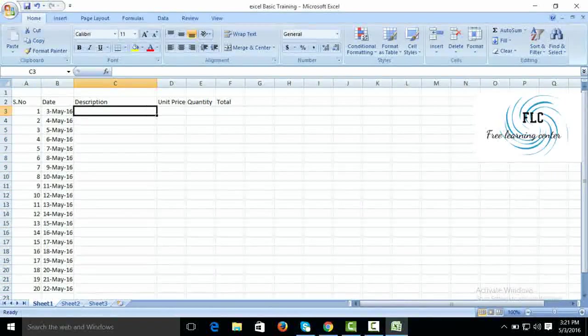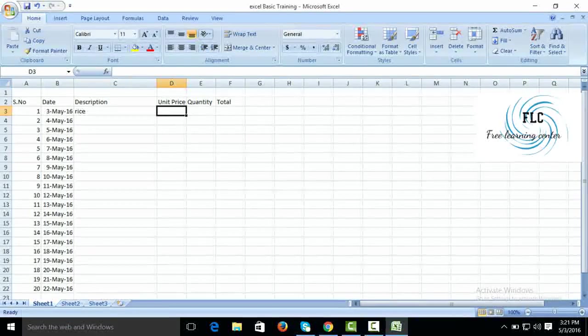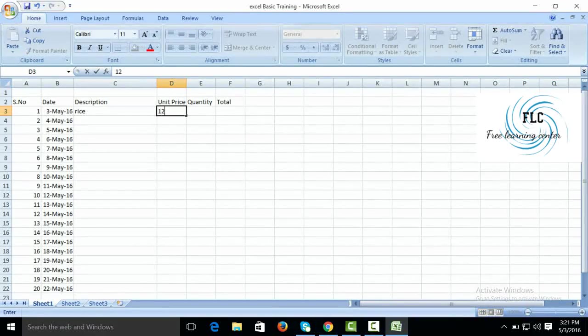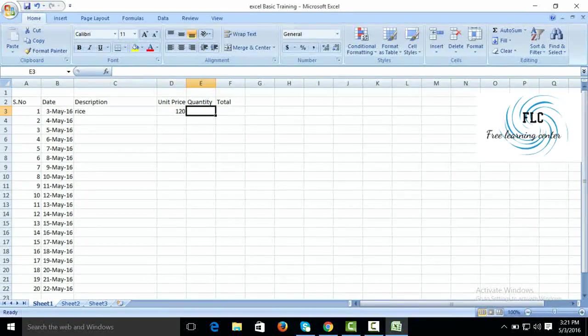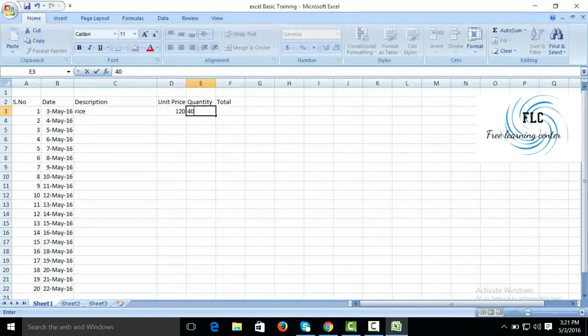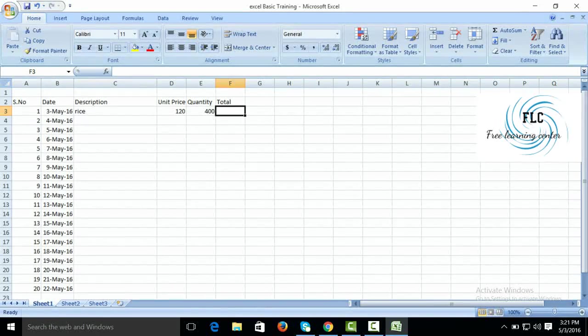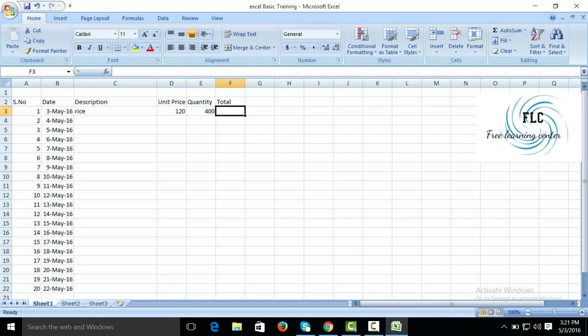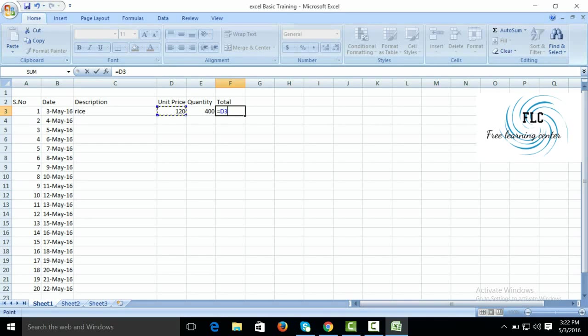Suppose rice, unit price 120, quantity 400, total. How to create multiply: unit price with quantity, select equals to. Then you can go with arrow key or simply click on the unit price amount. We have selected D column and row 3.